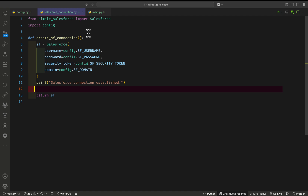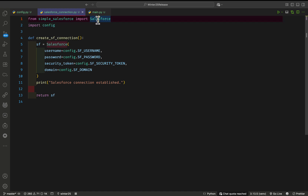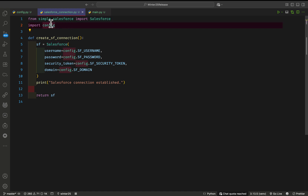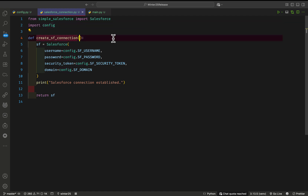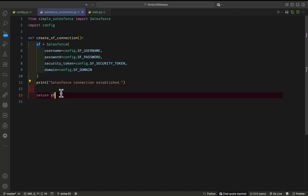The next file is salesforce_connection.py. From the simple-salesforce package, import Salesforce, then import config — the config file we already created. Create a function using 'def', and inside it create an instance: sf = Salesforce(username, password, security_token, domain), mapping each variable from config. Print a statement confirming the connection is established, then return it. This file is only responsible for making the connection between Salesforce and Python.